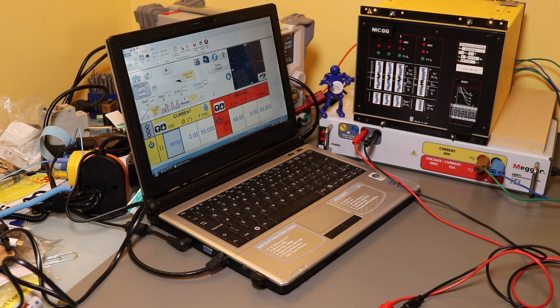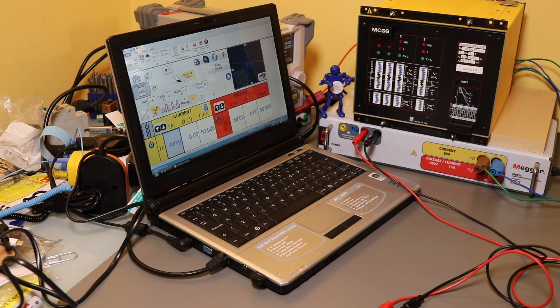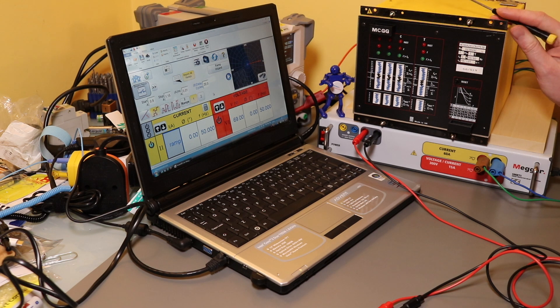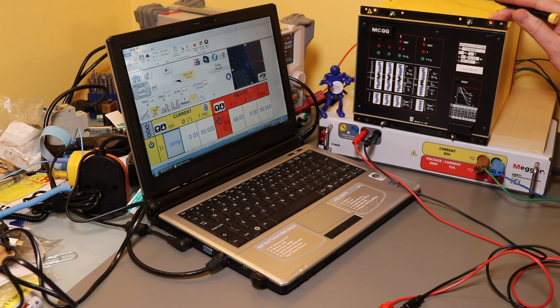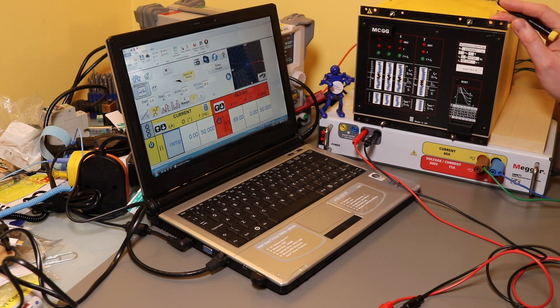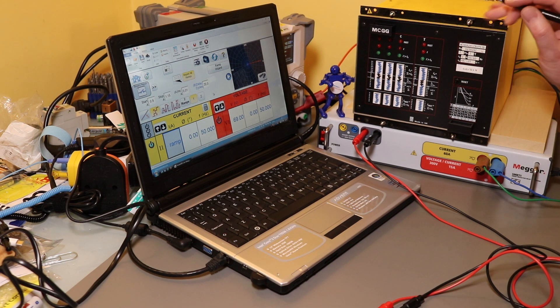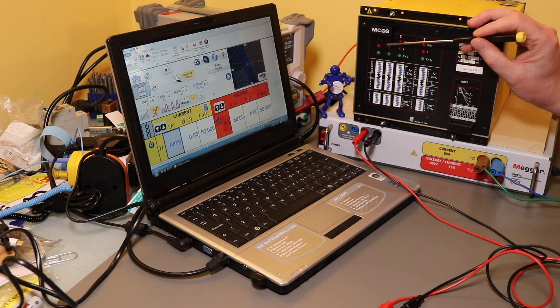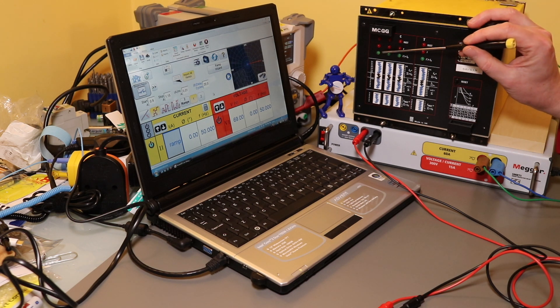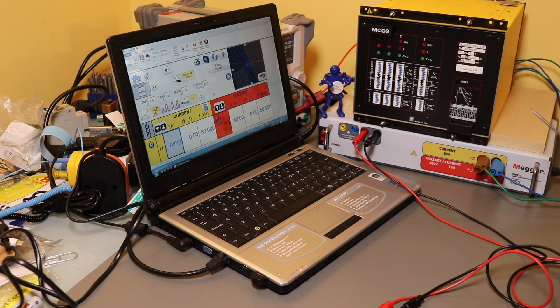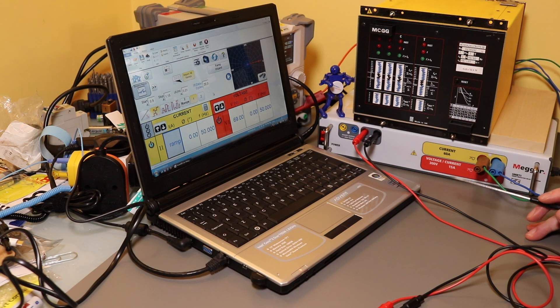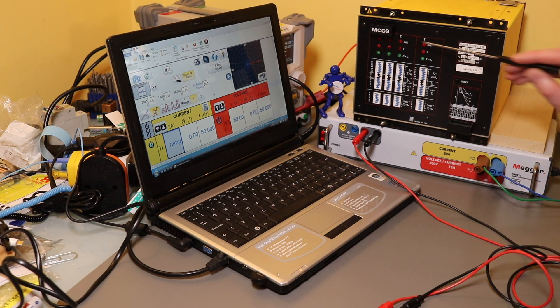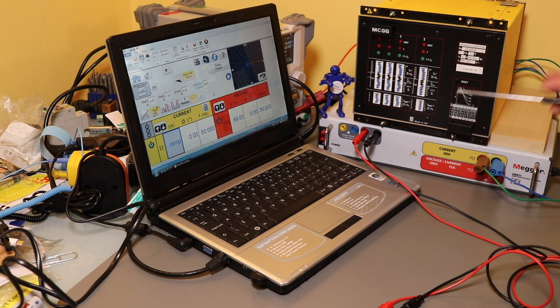So this is the pickup indicator test system in operation. I have here the MCGG overcurrent relay. The actual LED that I need to pick up by test is this little green fellow here which indicates that the current being injected is greater than the setting.